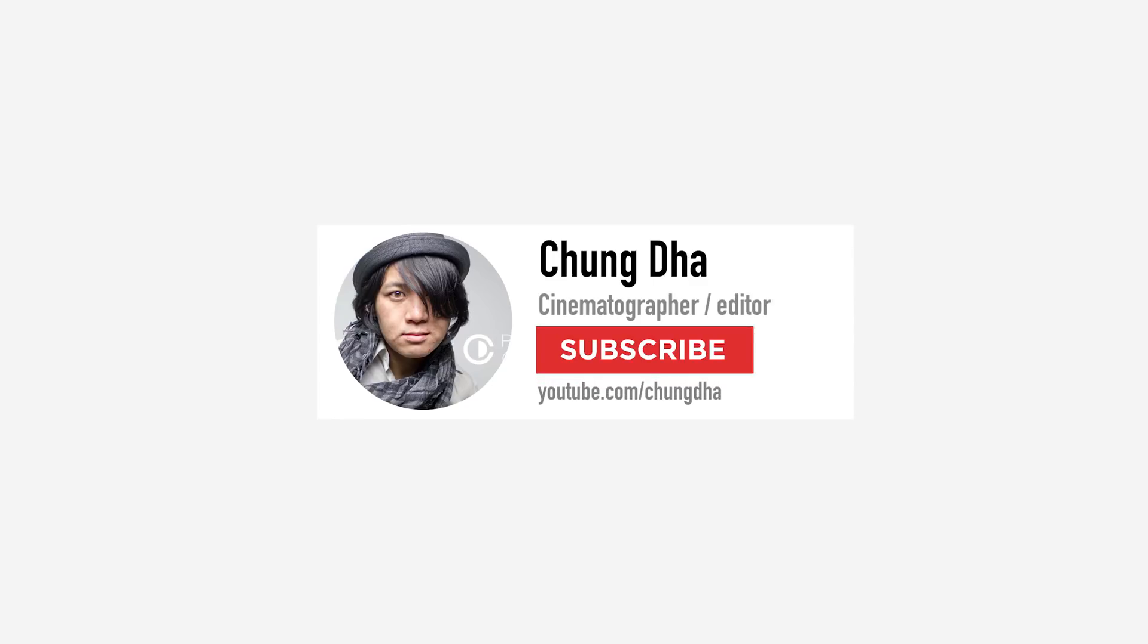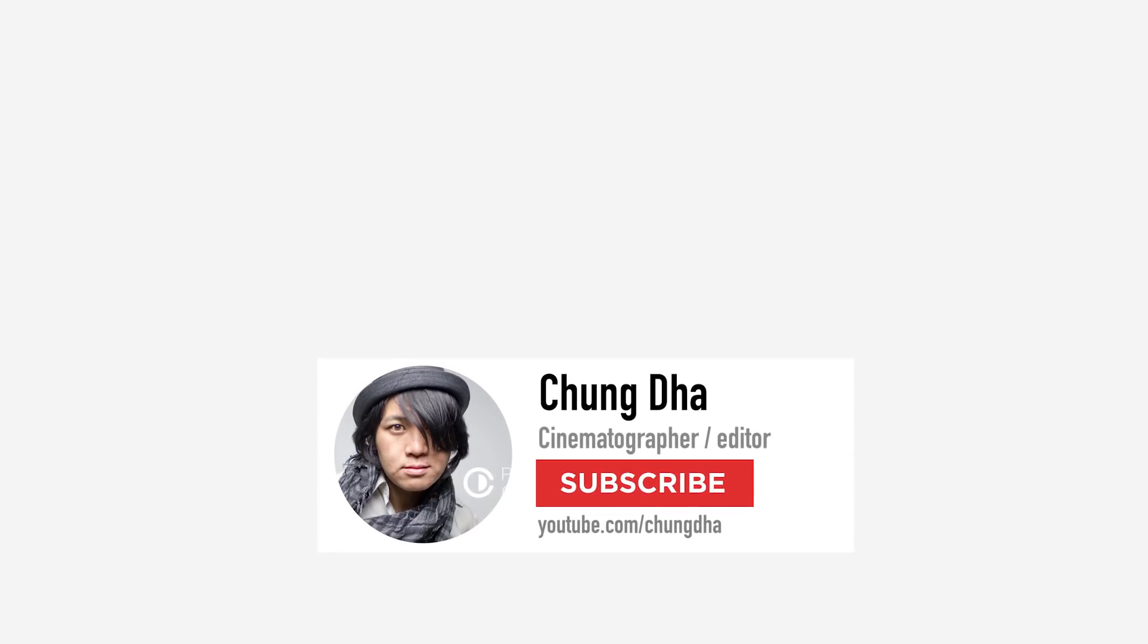Hopefully you guys liked this video and please give me a thumbs up. If you want to see more upcoming videos about Resolve with more in-depth tutorials about effects and more. Please stick around and hit that subscribe button here below. And make sure to hit that bell icon. So you're always updated when I post a new video. See you guys the next time. Bye bye.